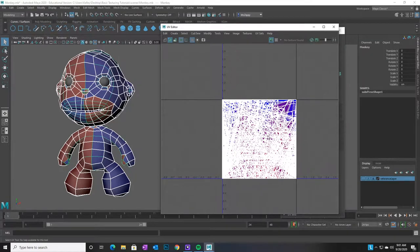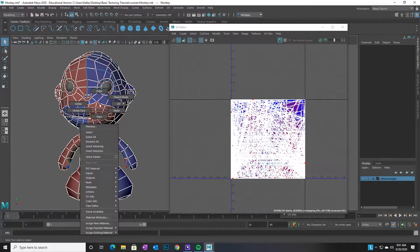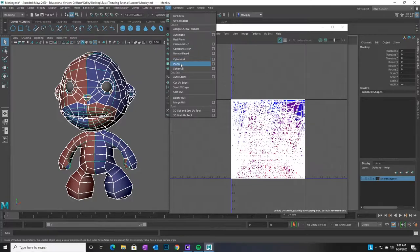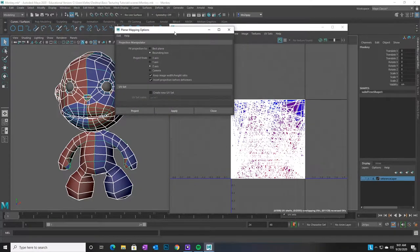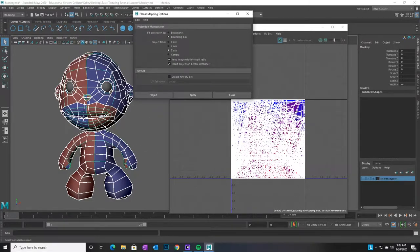First you have to start untangling all of this. Make sure that you have your figure selected in object mode, then come up to UV and we're going to do a planar map. I'll go to the option box — this is just a way to get us started. I'm going to do a planar map down the Z axis, facing our character. Make sure you have 'Keep image width and height ratio' checked, because that will maintain the proportions of our UVs. If you don't, it will stretch to fit the square and distort our figure.